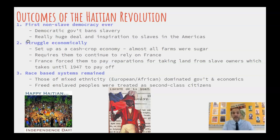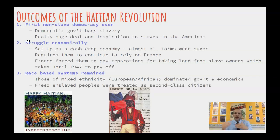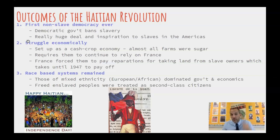Haiti is going to struggle economically. The industry set up in Haiti was a single-crop economy — most farms only planted sugar. Even after freedom, they continue planting sugar and need to rely on other countries, especially France, to buy it. France is able to continue exploiting sugar prices, and not much changes economically because of the strict mercantilism of the previous period. France also forces Haiti to pay reparations — money to compensate slave owners for the land taken — and those reparations were not fully paid off until 1947.